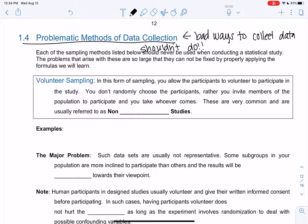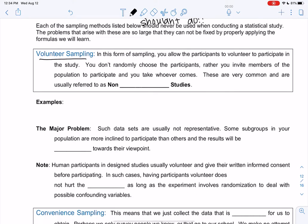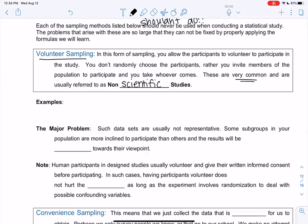So let's first look at volunteer sampling. You have probably done lots of volunteer sampling and maybe not known it. In this form of sampling, you allow participants to volunteer to participate. You don't randomly choose participants. Rather, you invite members of the population to participate and you take whoever comes. These are very, very common and are usually referred to as non-scientific studies.